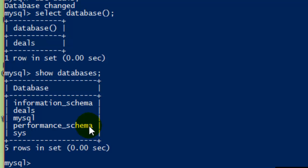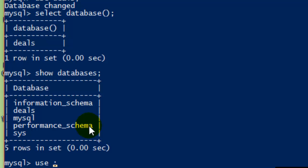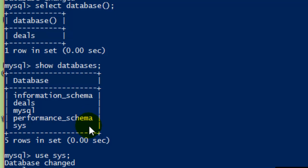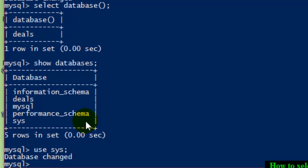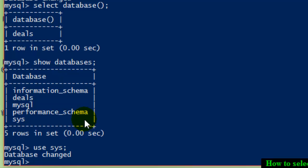To use any of these or select a specific database, use this command called use and then database name. For example, I want to use sys and my database is changed.